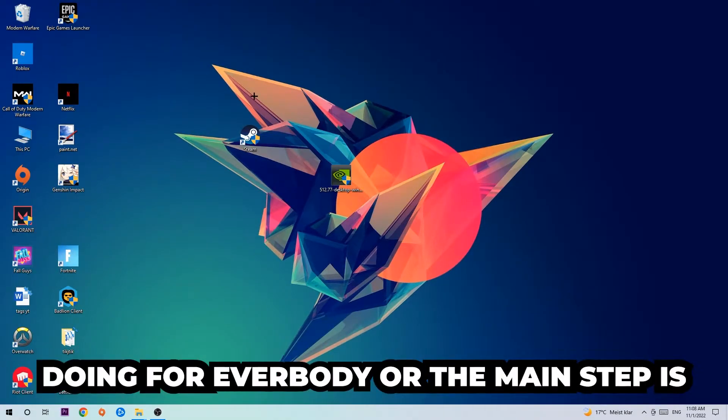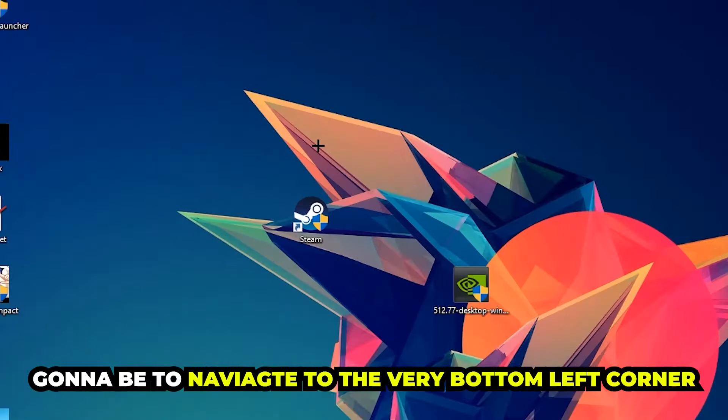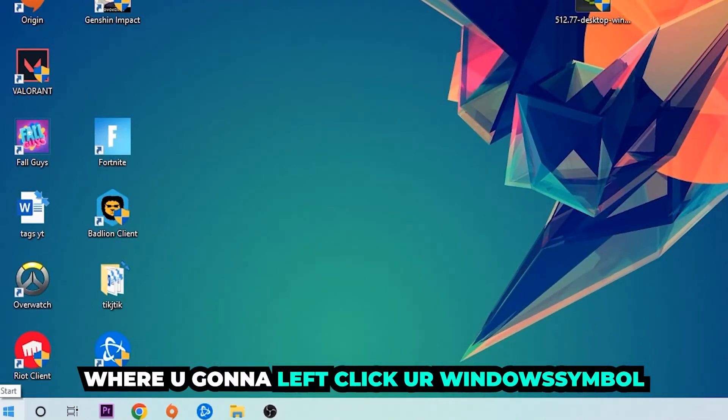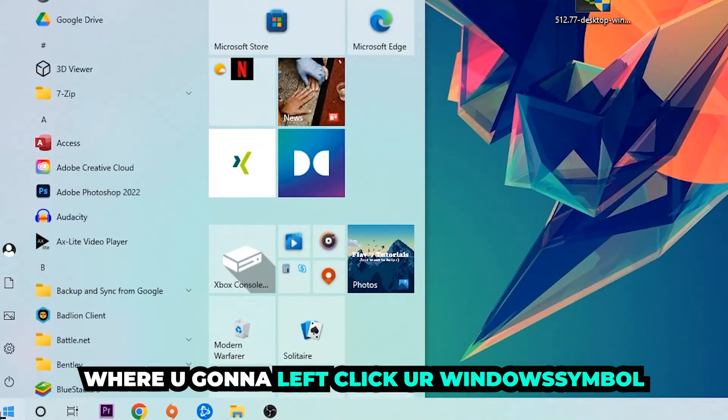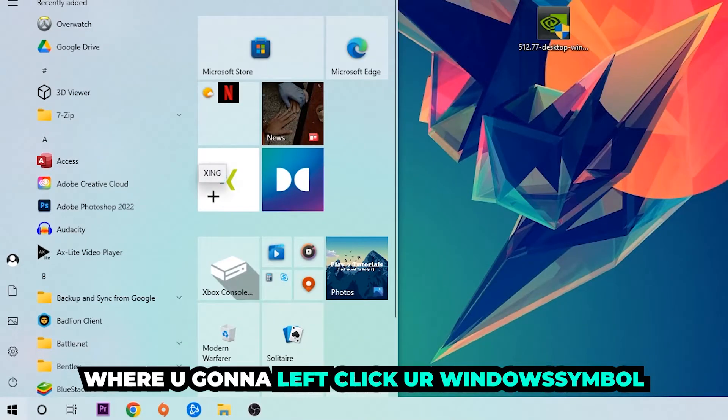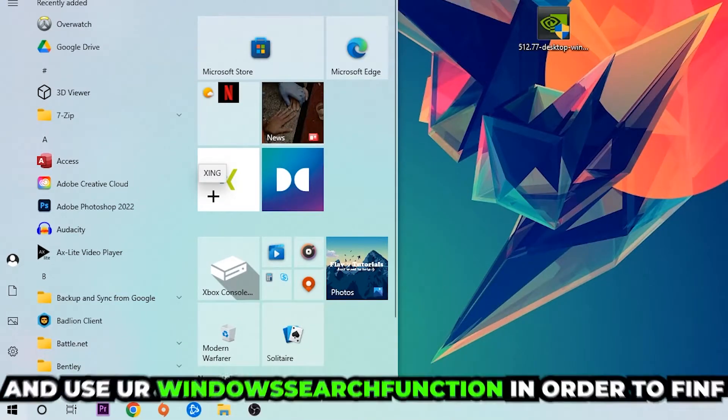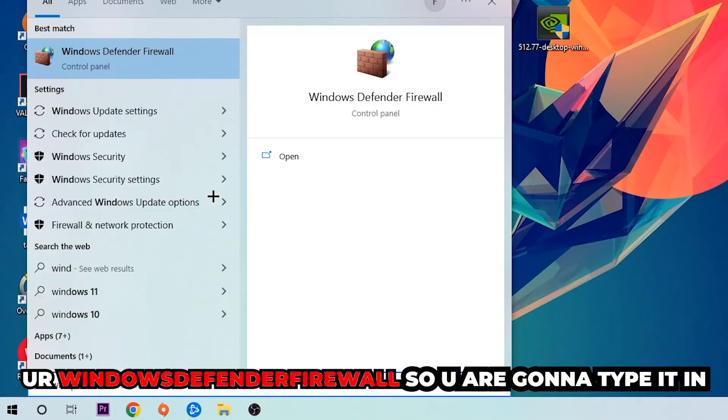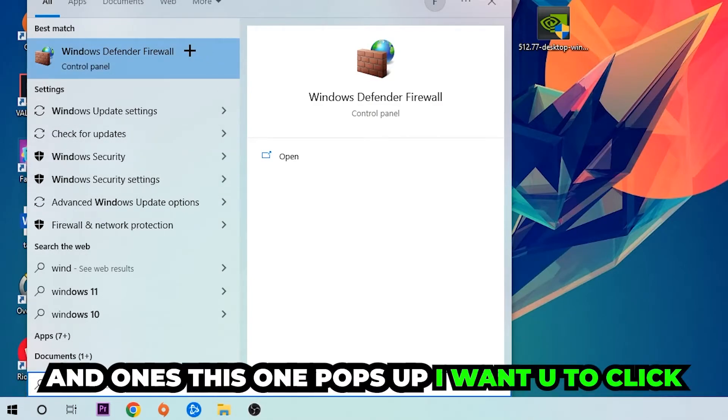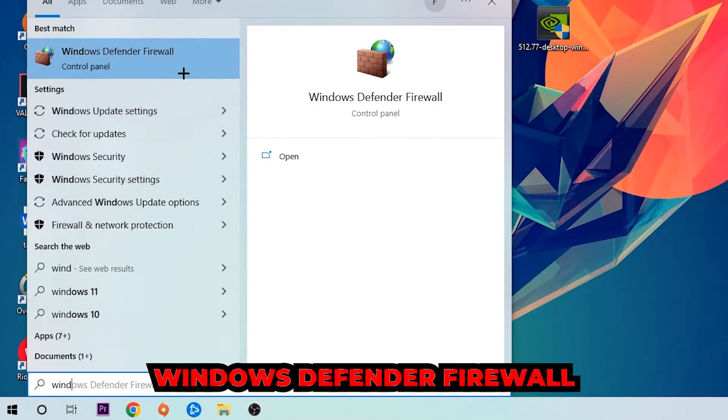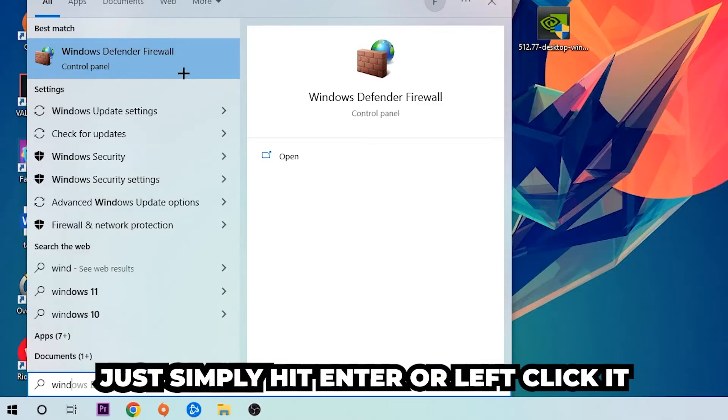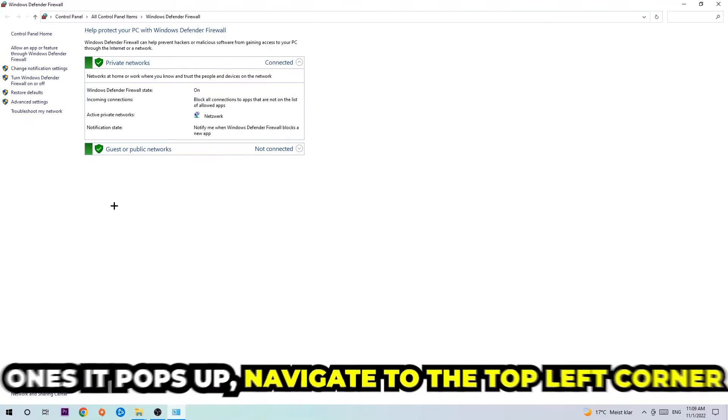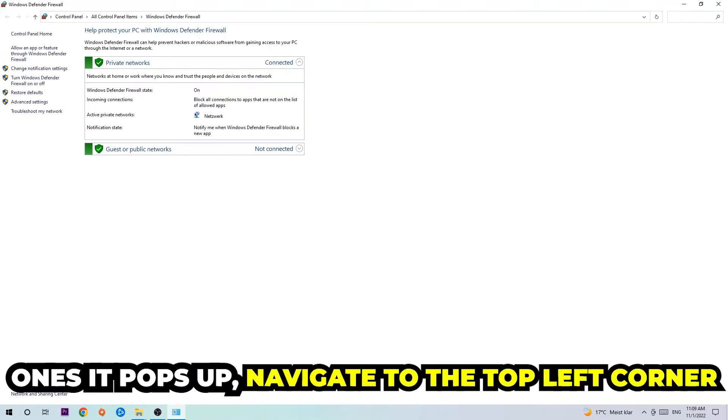The first step is to navigate to the very bottom left corner of your screen where you're going to left-click your Windows symbol and use your Windows search function to find Windows Defender Firewall. Type it in, and once it pops up, simply hit Enter or left-click it.